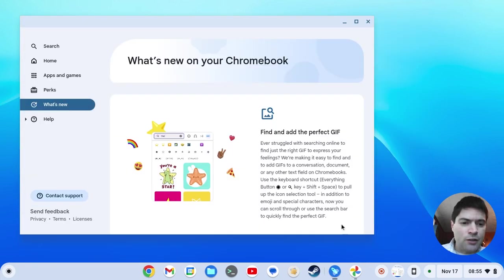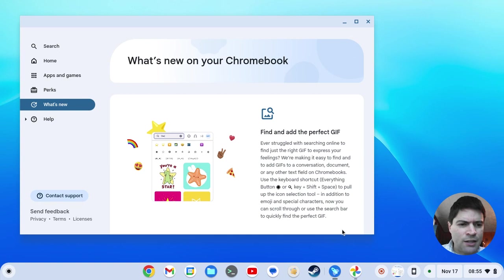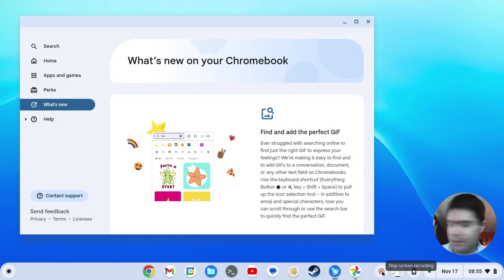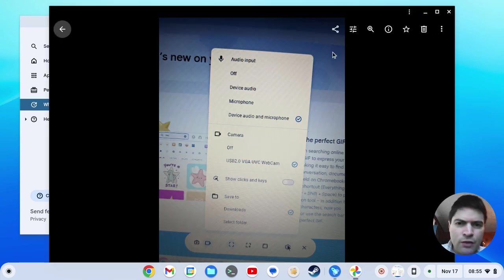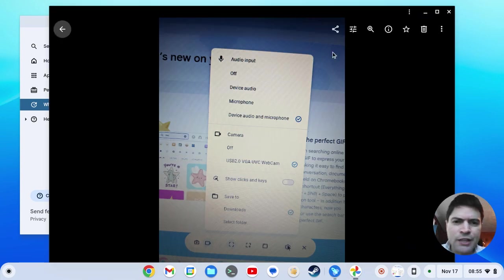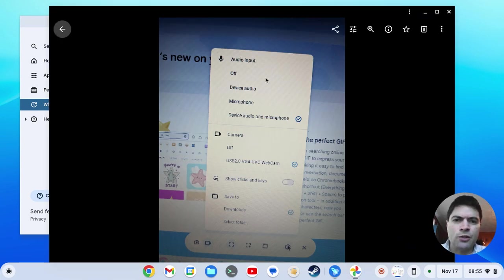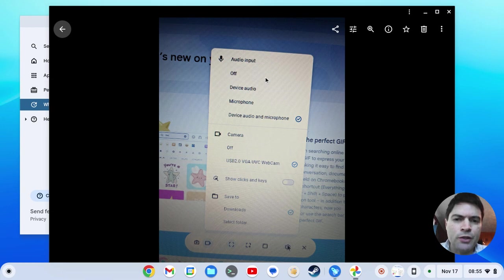Another thing I noticed - I couldn't get it on the screen capture, so I had to take a picture of it - is that when you go to do the screen capture, there are new settings now.